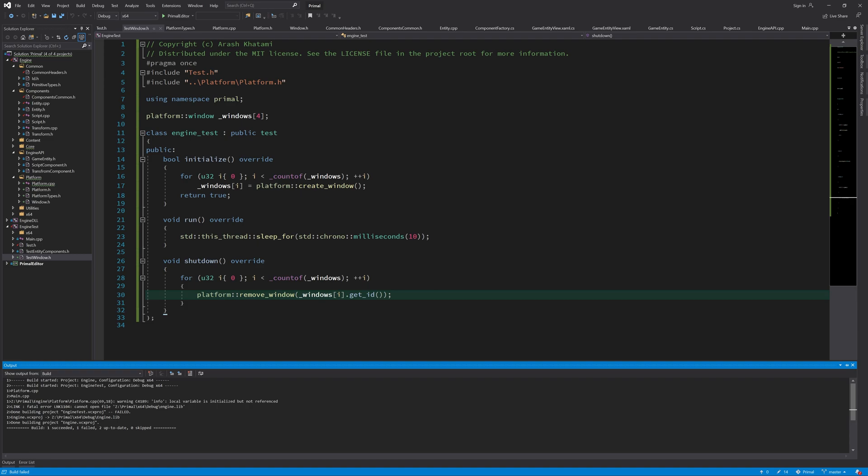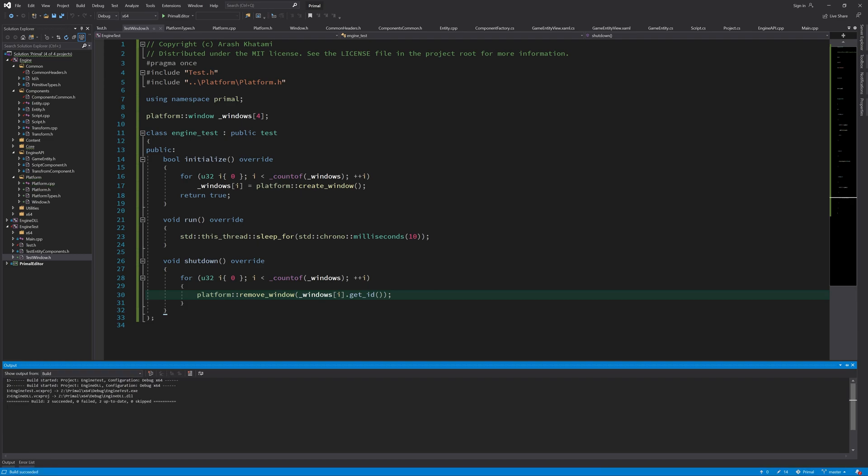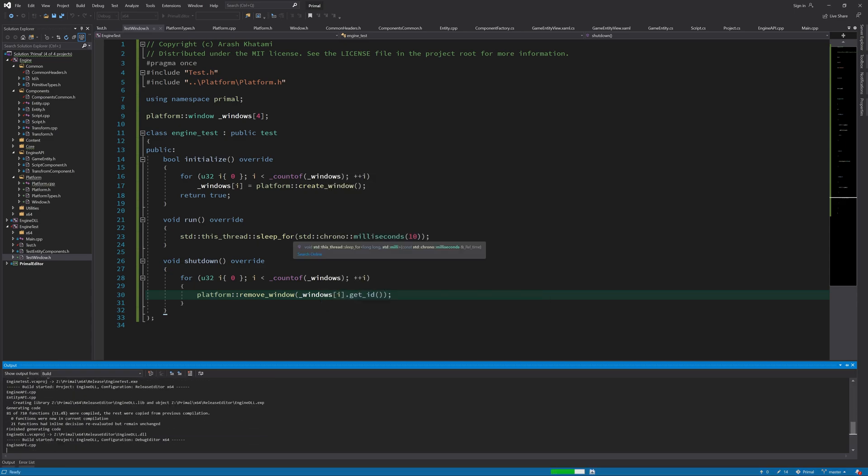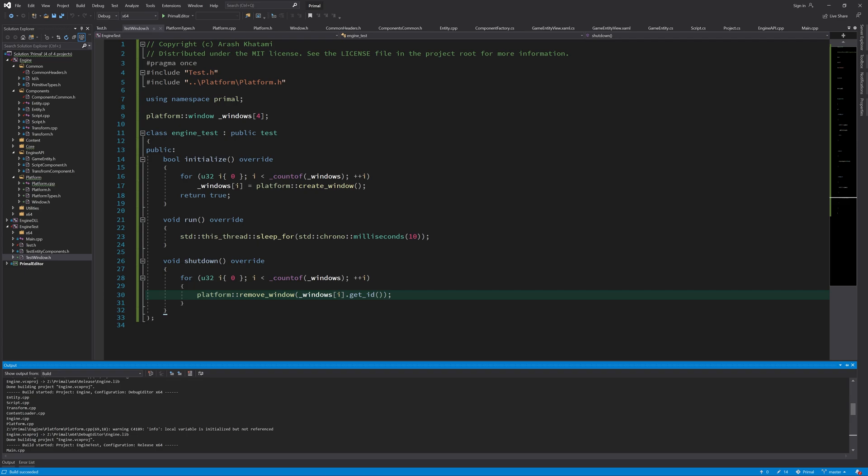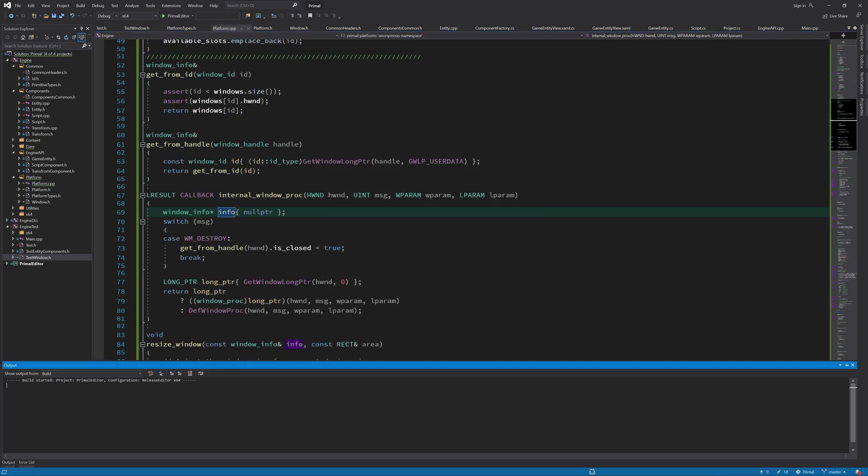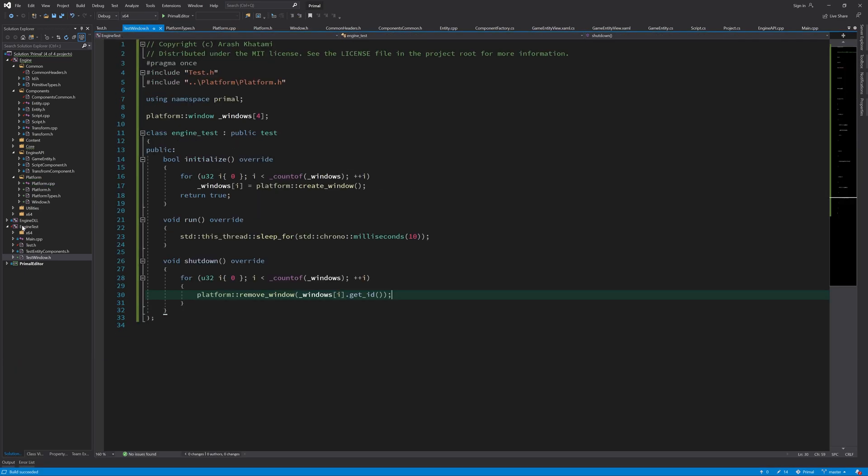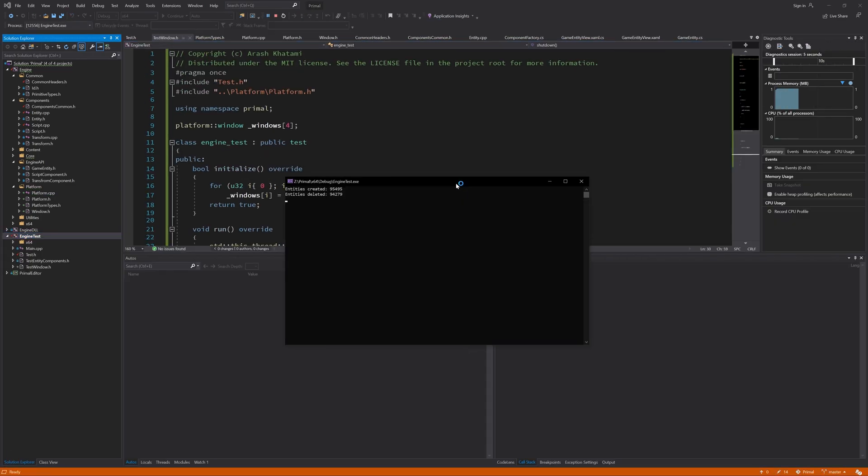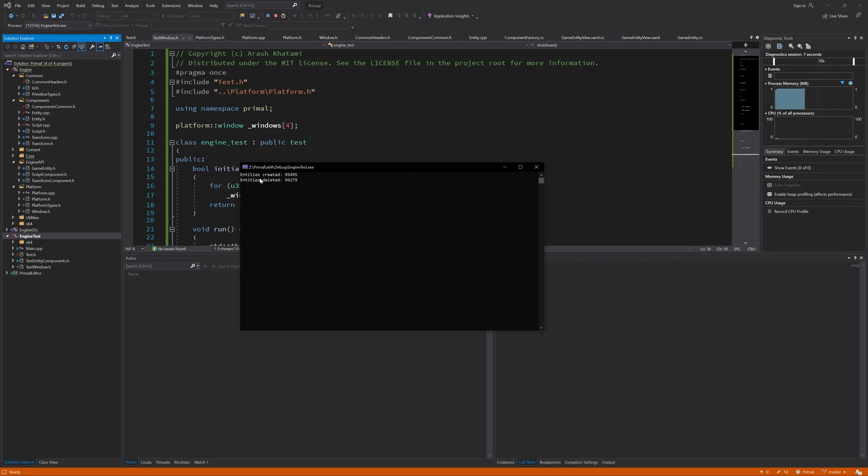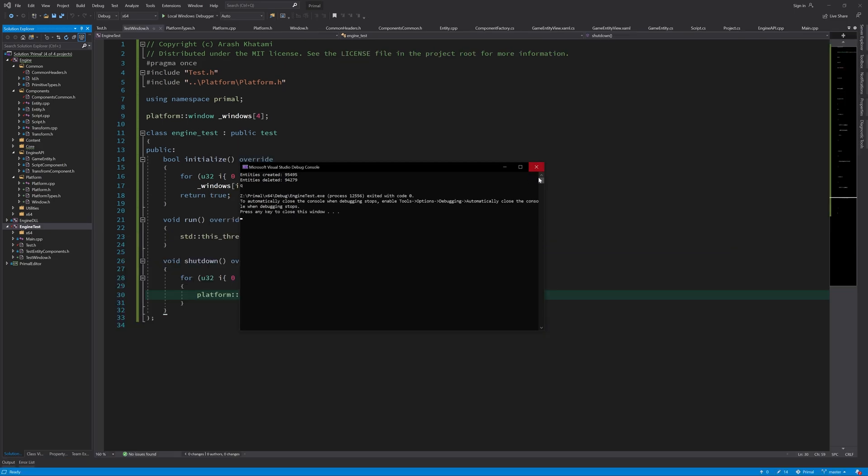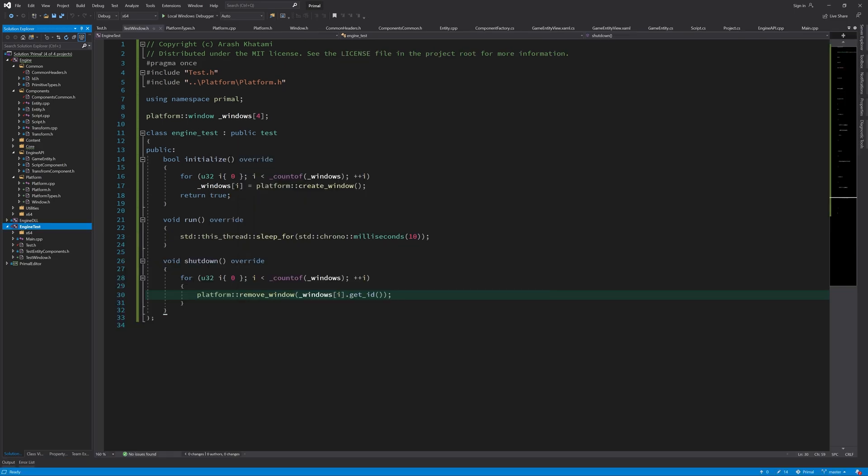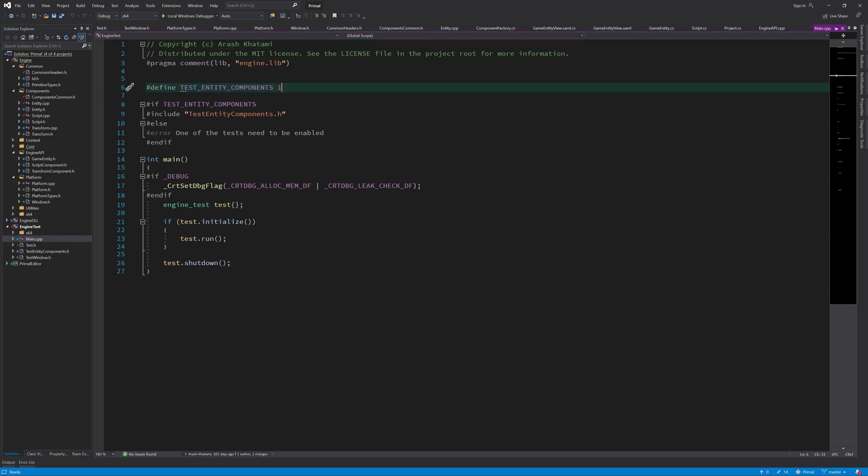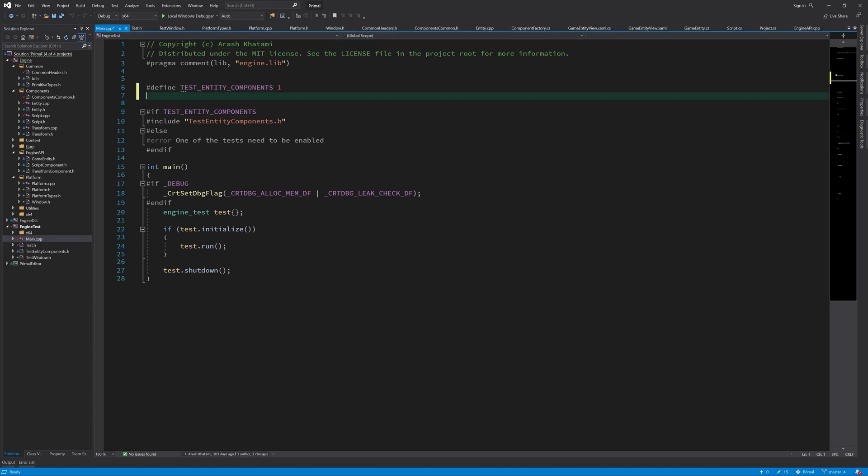If you would run this test program, then we would get four windows—that's if everything is done properly, of course. Now we are getting the entity component test. I forgot to enable the new test that we just wrote, so let's do that here in main. We need to define another constant here and set it to one.